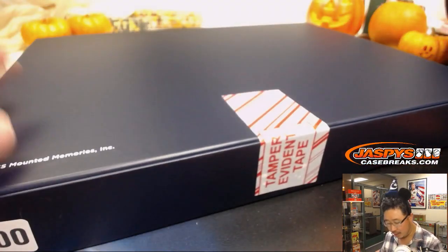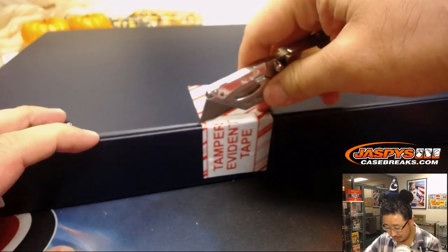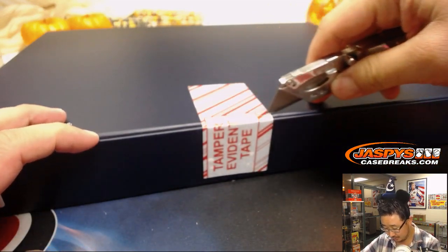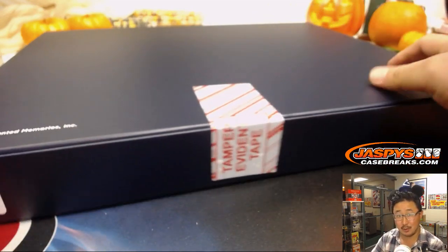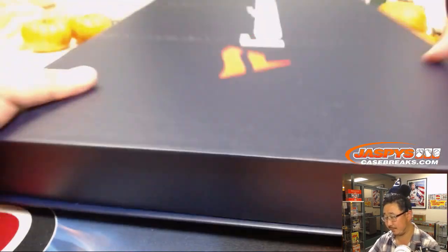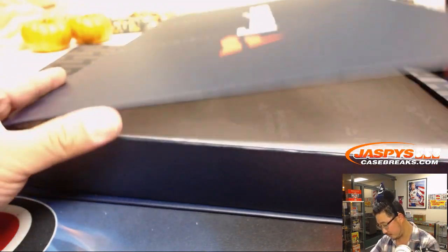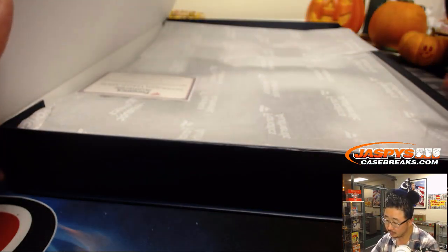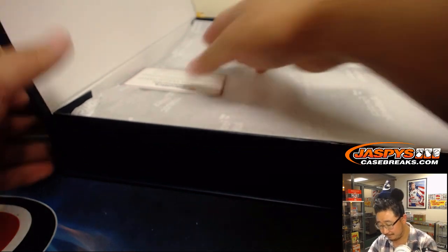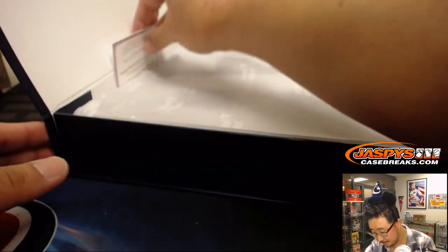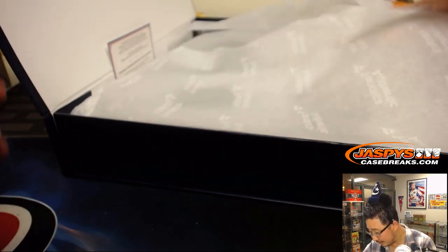All right, so box 41. Good luck, everyone. Box 41. What is this?